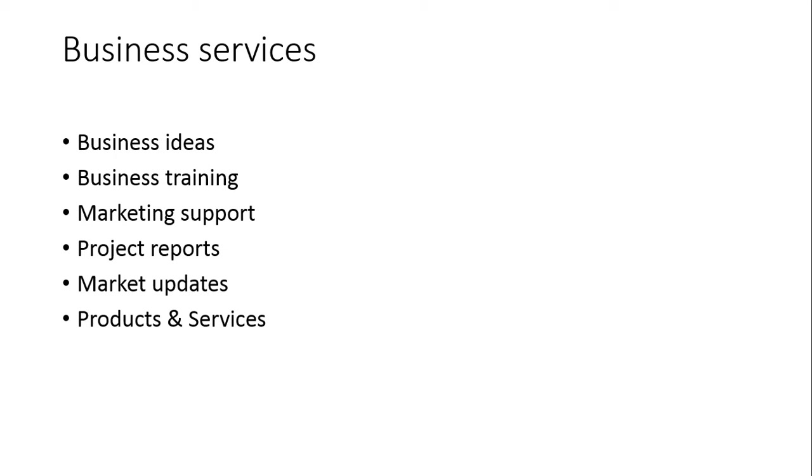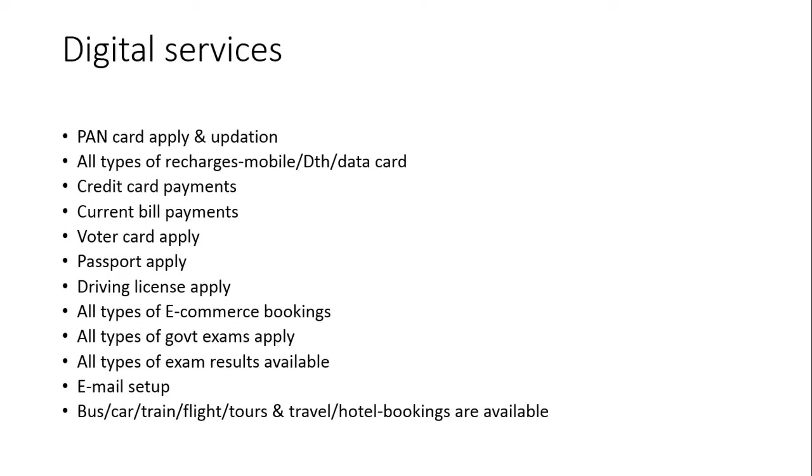Where necessaries and products are available for cheap price and where we need to sell those products and services. As usual, digital services. We are providing all types of digital services. Nowadays India will become Digital India. We are providing PAN, voter ID, passport, driving license application, all types of Recharge, credit card payments, current bills, all types of digital services provided by GSK Think Smart Solutions. We are providing e-commerce booking also like Amazon, Flipkart, eBay, like e-commerce websites.